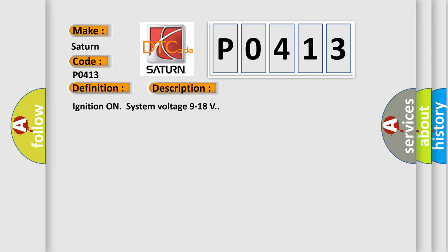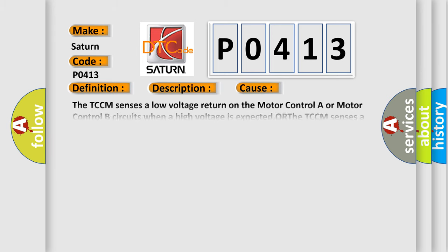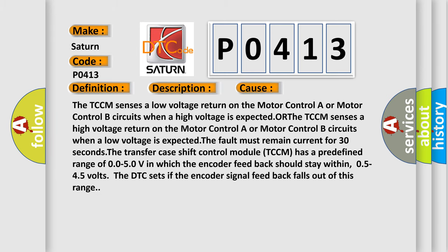This diagnostic error occurs most often in these cases: The TCCM senses a low voltage return on the motor control A or motor control B circuits when a high voltage is expected, or the TCCM senses a high voltage return on the motor control A or motor control B circuits when a low voltage is expected. The fault must remain current for 30 seconds. The transfer case shift control module TCCM has a predefined range of 0.050V in which the encoder feedback should stay within 0.545 volts. The DTC sets if the encoder signal feedback falls out of this range.